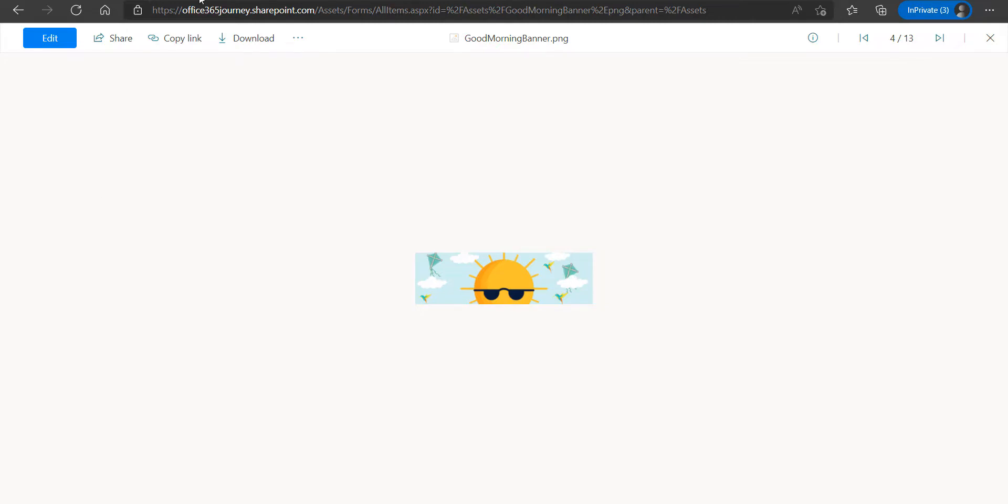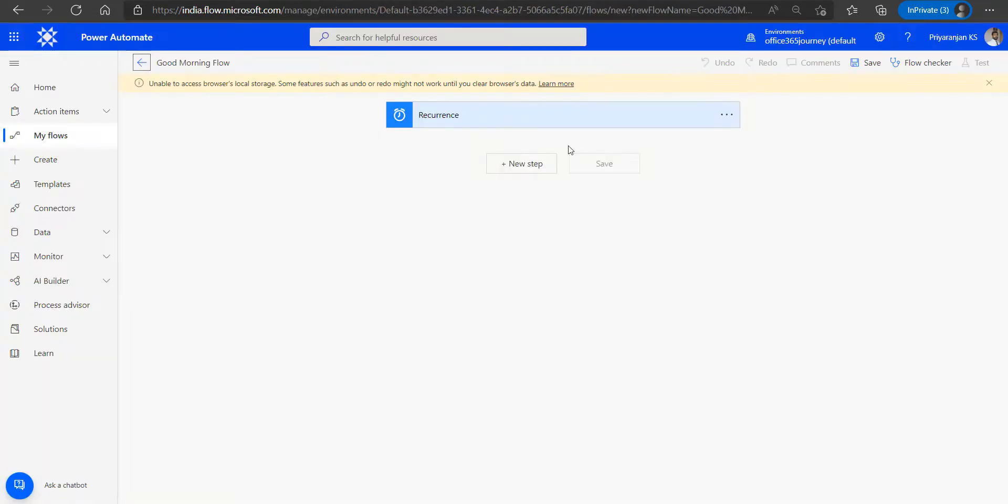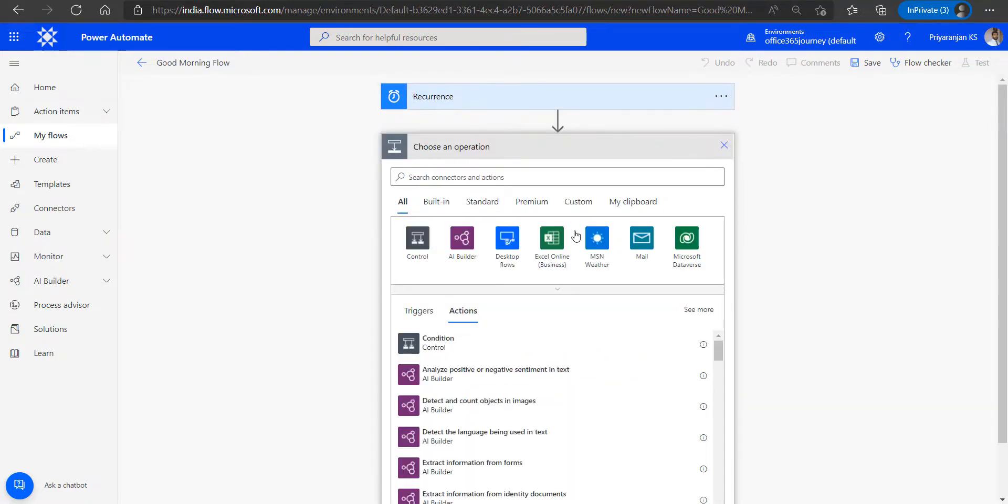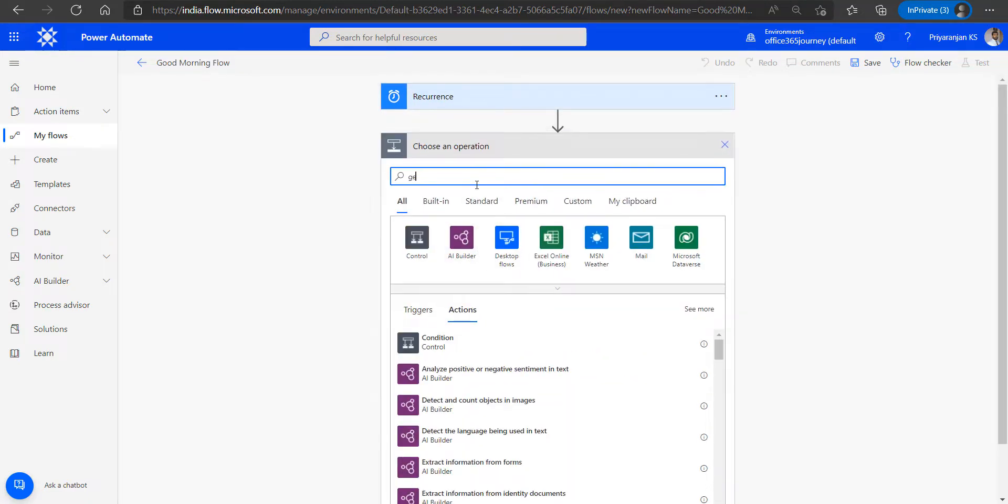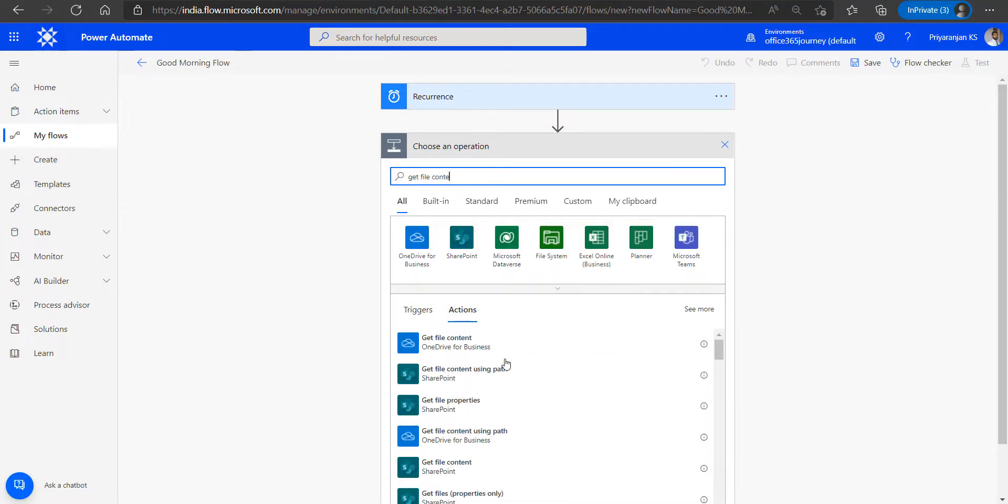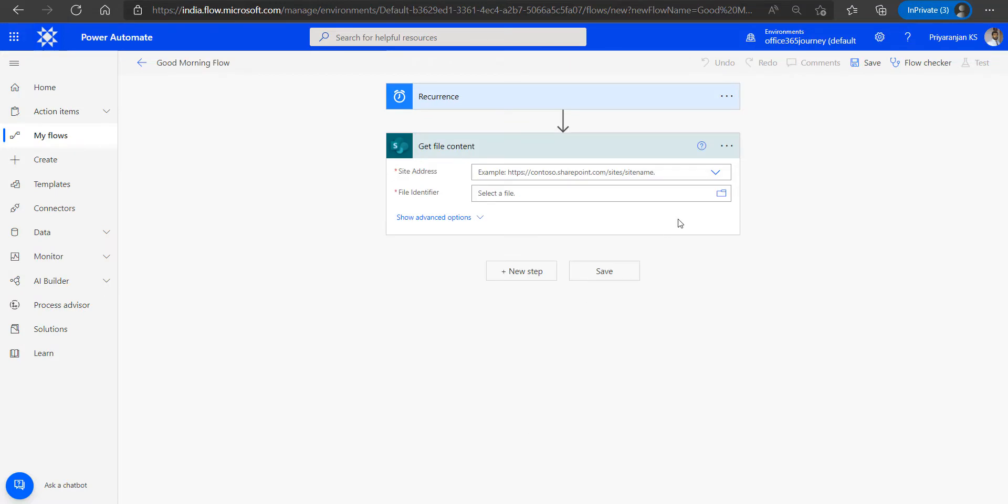Now heading back to Power Automate, we can see that the Power Automate has been created. Now the next step would be to get the file content for which we will add the Get File Content action so that we can pick the image from SharePoint document library.